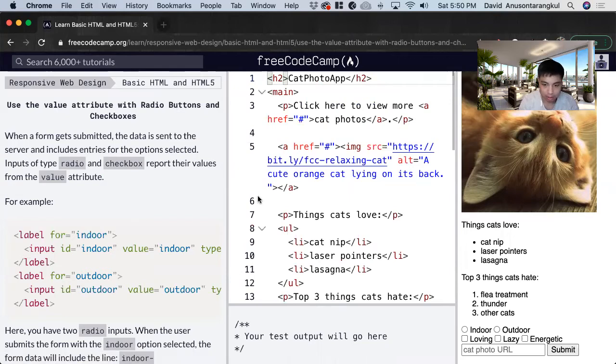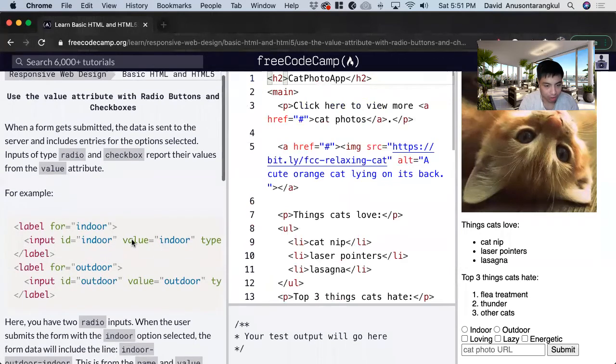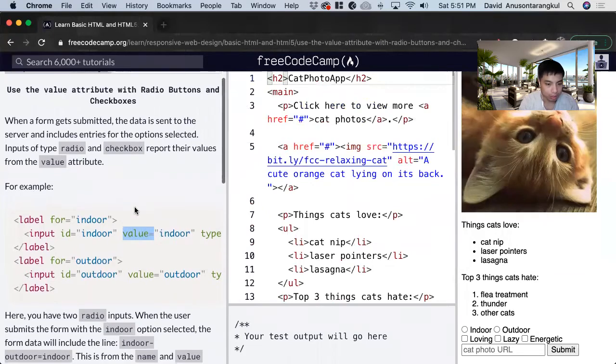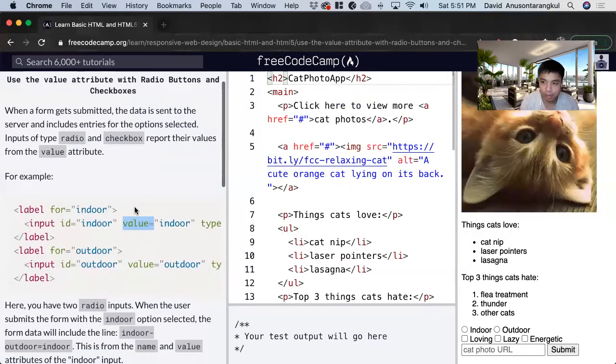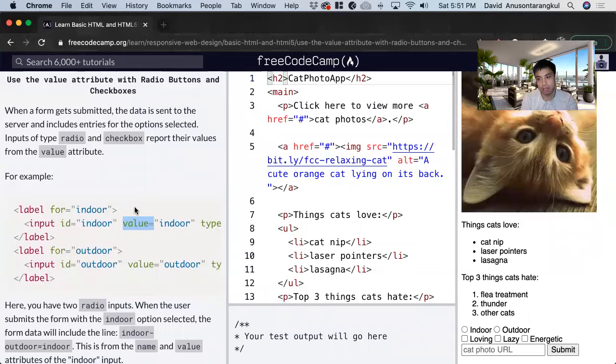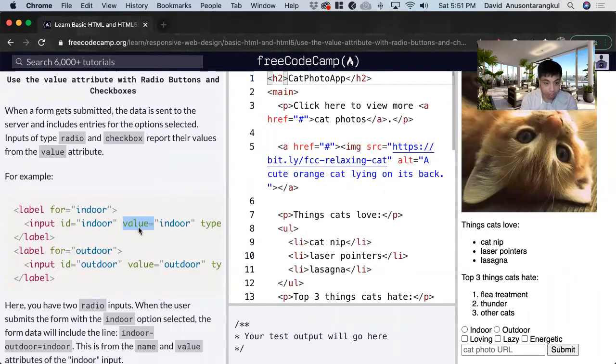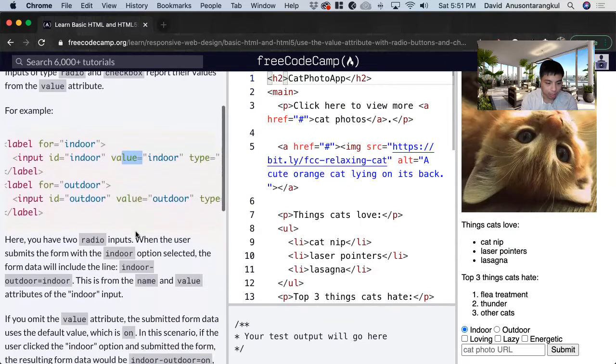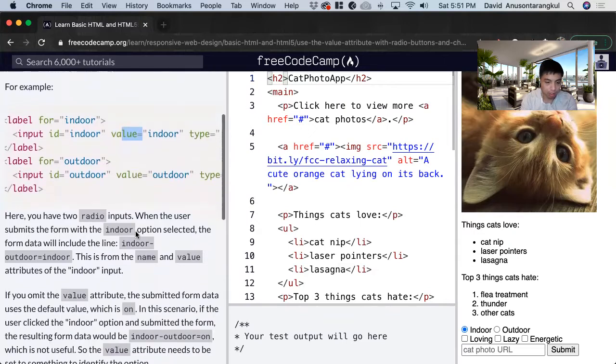In this tutorial, we learn about the value attribute. It's basically used during the programming side of it, so you can set the value. For example, if you clicked on indoor, the value gets set for indoor as a way to keep track of it.